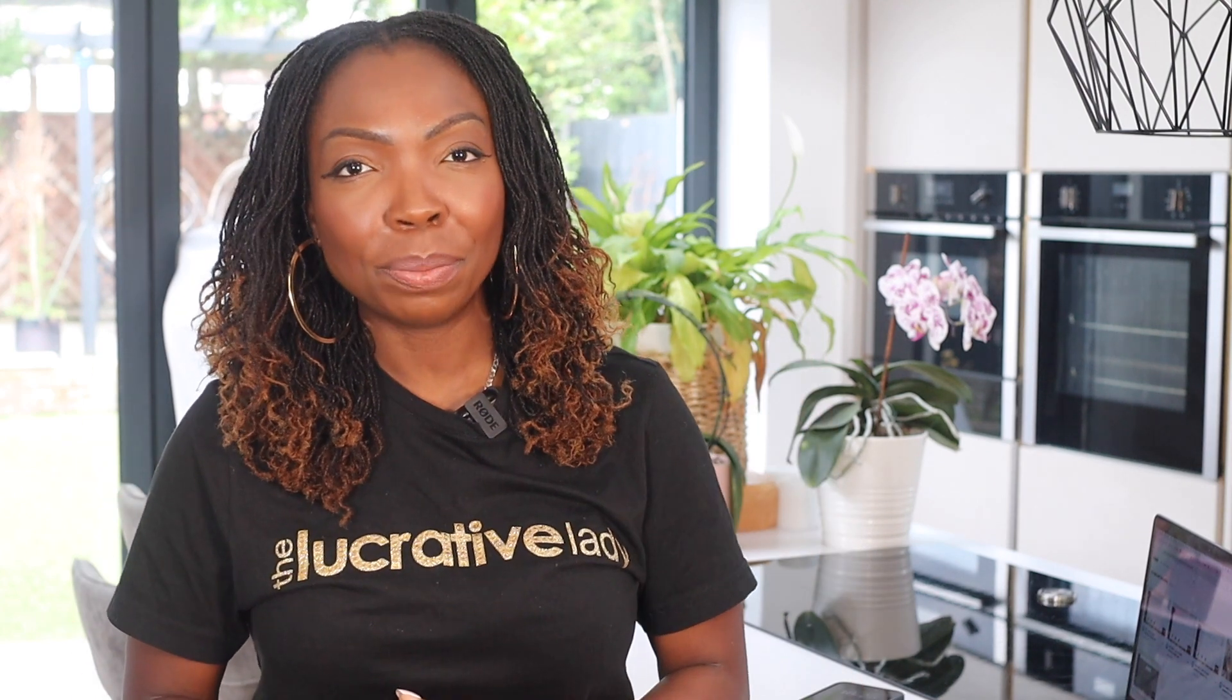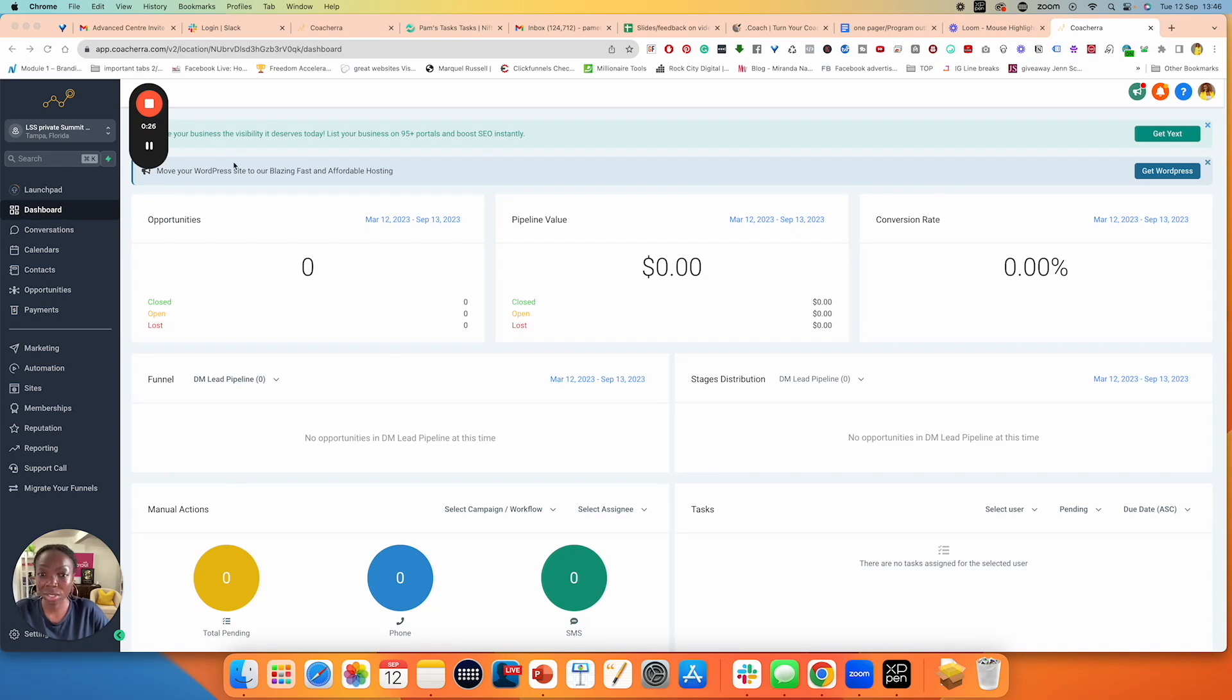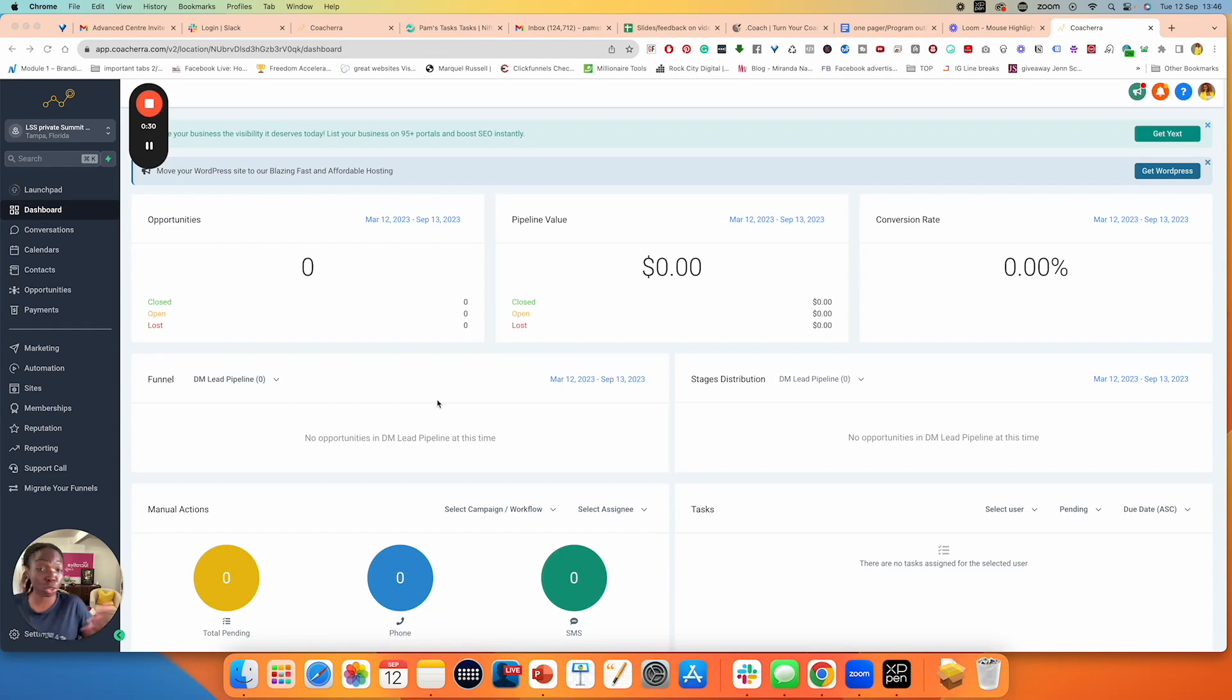In this video, I want to show you how to create your offers inside of Go High Level. So we are in the dashboard of Go High Level. I'm inside one of the accounts that we have created for demonstration purposes. There's nothing here to see, so it gives me the opportunity to show you things properly and to build from scratch.